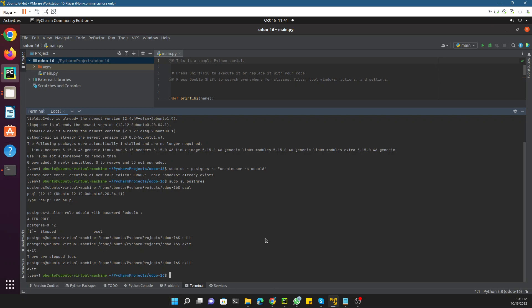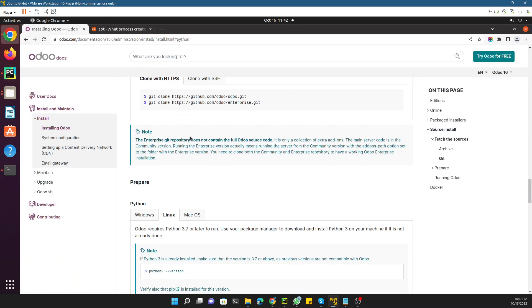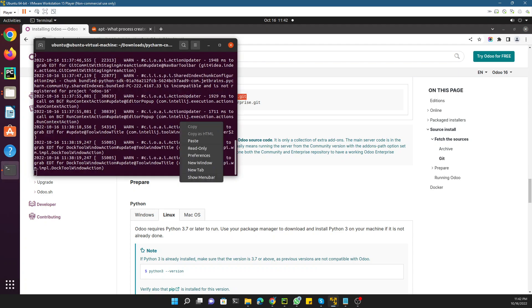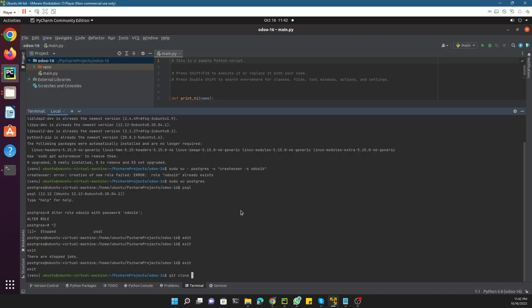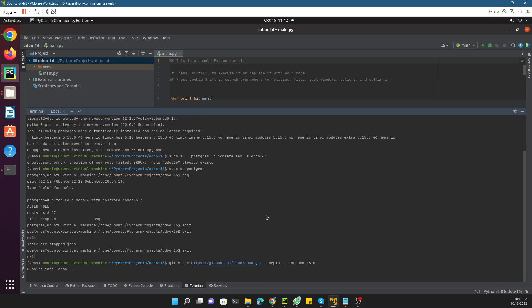The next step is to clone the Odoo code. We will use git clone. Go to the Odoo GitHub page, copy the repository link, open PyCharm terminal, paste the link, and append the flags: --depth 1 --branch 16.0. Hit enter and it will clone the Odoo 16 code for us. Then we will move to the next step, which is installing Python packages.